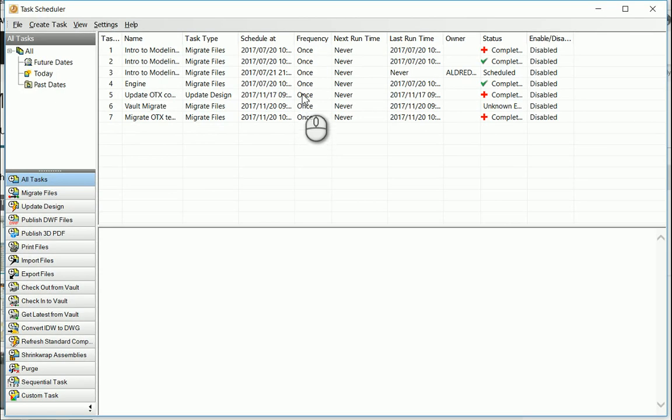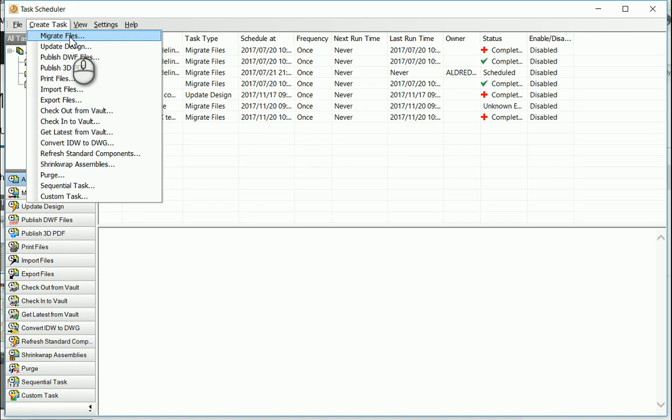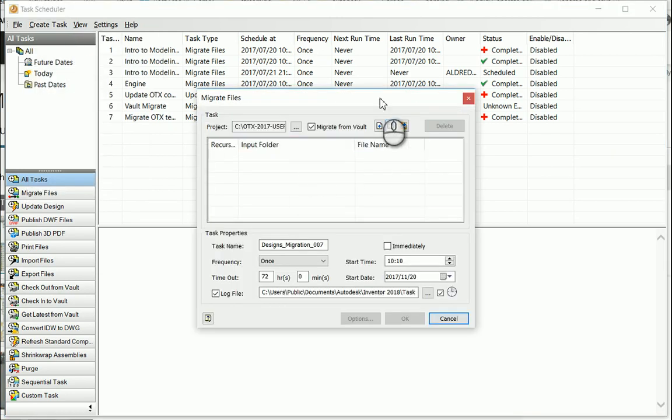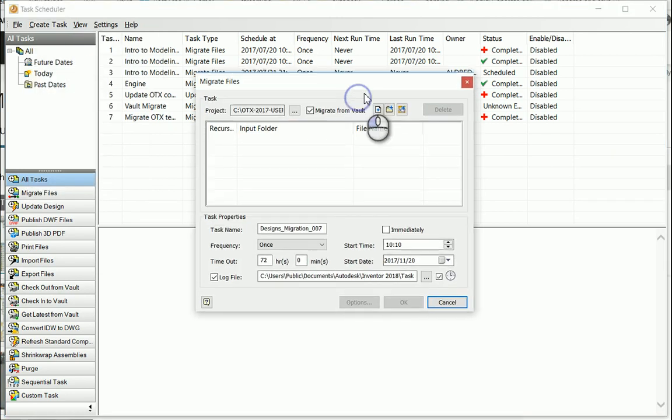So the first thing I'm going to do is Create Task and then I'm going to go to Migrate Files. This brings up the Migrate Files dialog box.